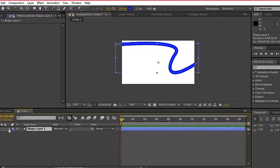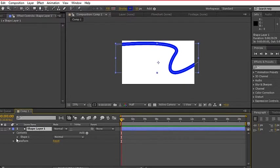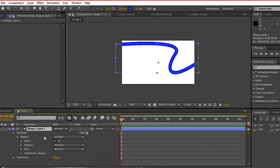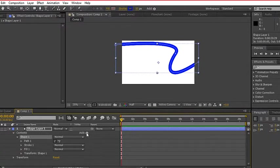Selecting the path or shape layer, open the contents, shape, and add trimmed paths from the add menu.